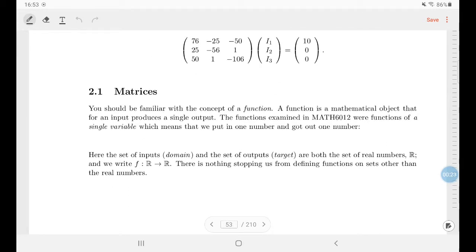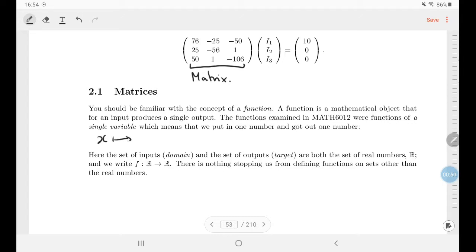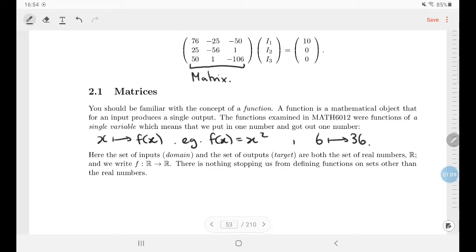Let's introduce matrices. You should be familiar with the concept of a function — a mathematical object that takes an input and produces an output. The functions you saw last semester were functions of a single variable: you put in one number and get out one number. For example, with the squaring function you put in six and get out 36.